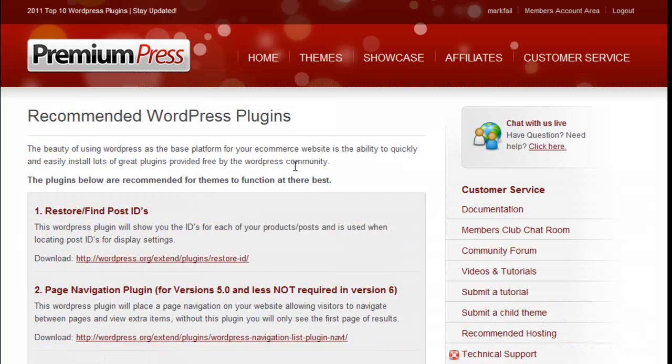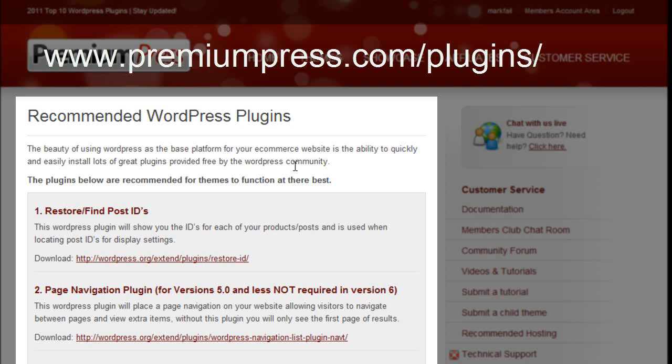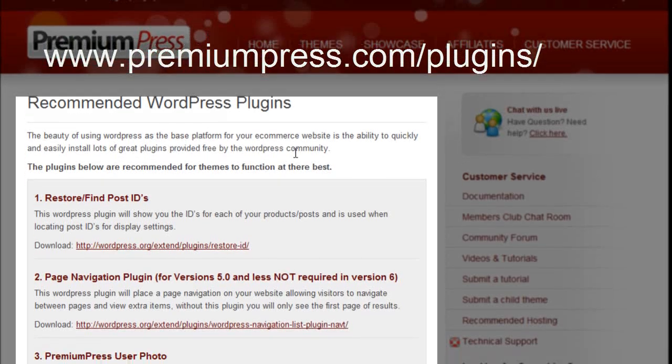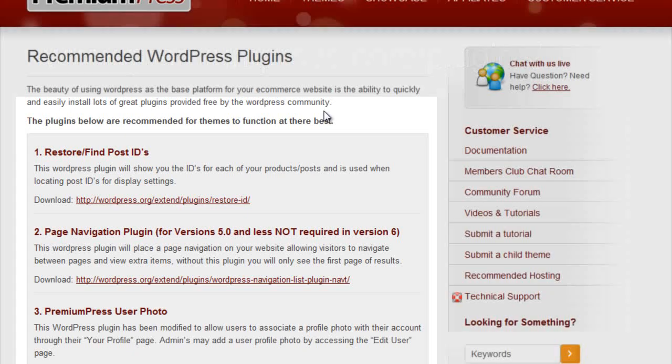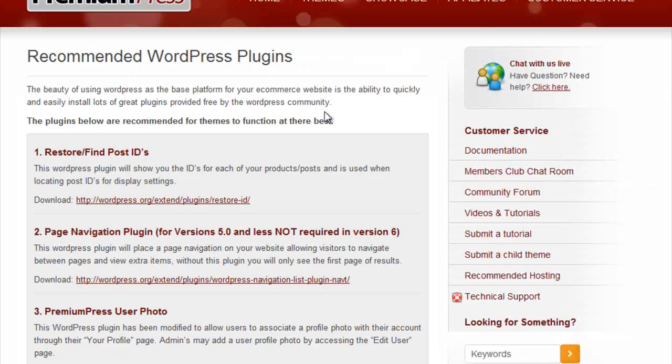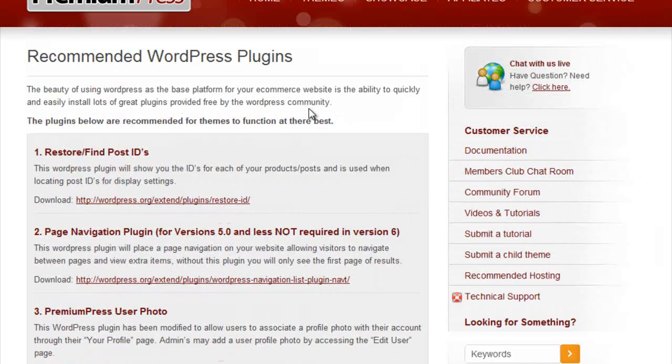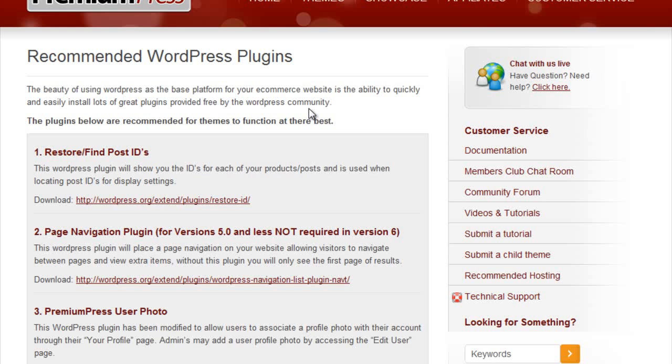You can find a recommended list of WordPress plugins for all of our Premium Press themes on our main website at www.premiumpress.com/plugins/. These plugins have been tested to ensure they work with all of our Premium Press themes and provide excellent functionality for all of the business owners running WordPress themes. Thanks for tuning in!